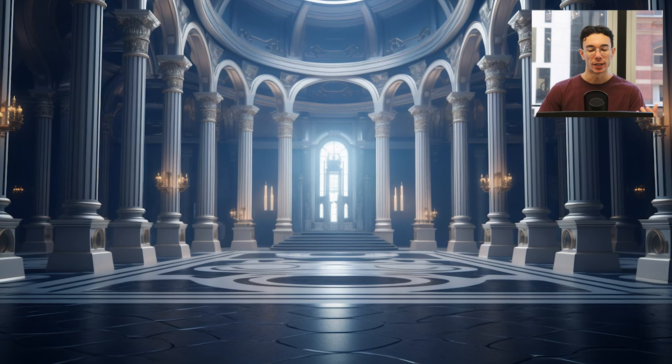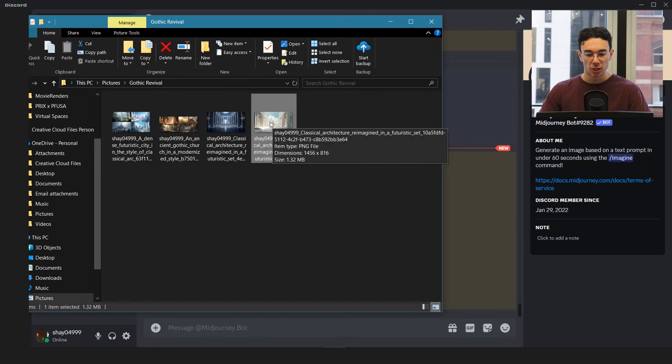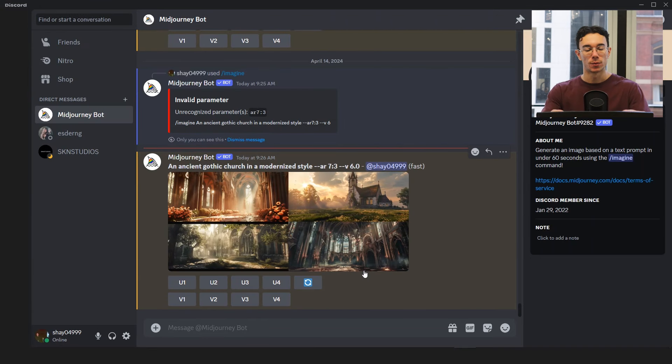So I think it'll be interesting to do like an ancient temple mixed with biophilic design and kind of see what the integration of greenery would look like because it could be interesting.